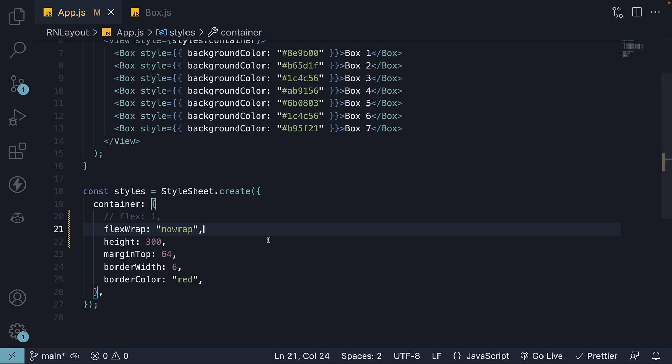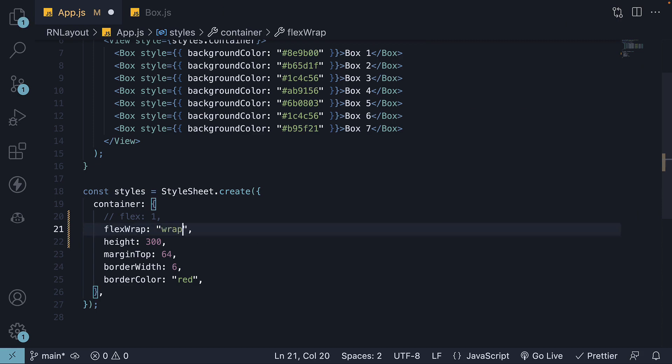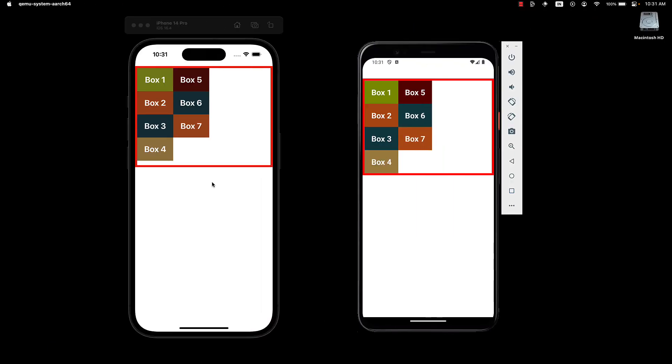If you want the items to wrap within the container, then we set a value of wrap. Now if we take a look at the UI, we can see the items have been wrapped into the next column. The wrapping takes place only when needed.